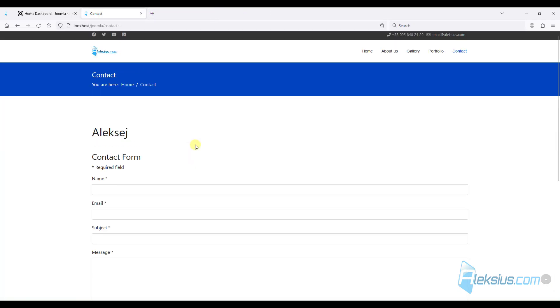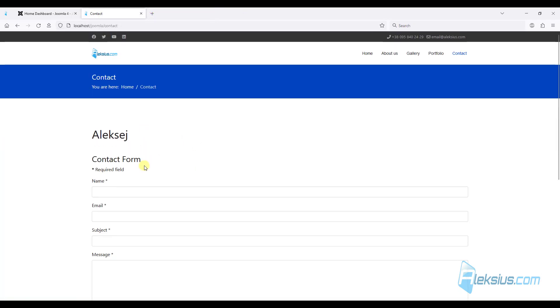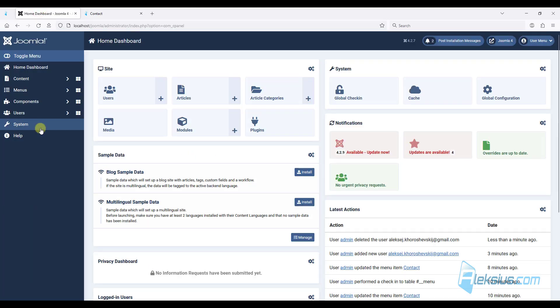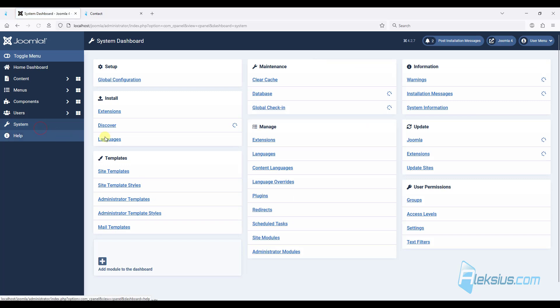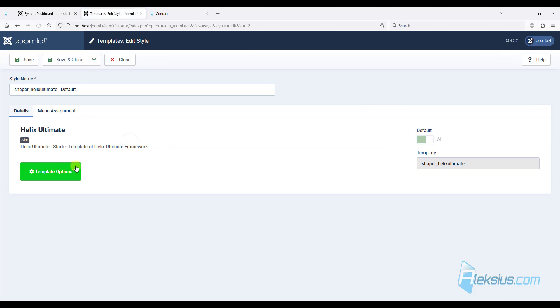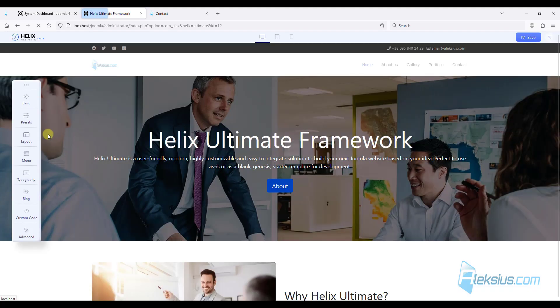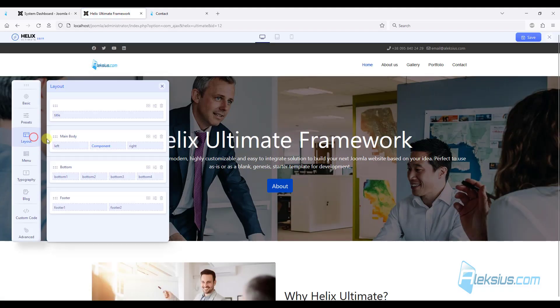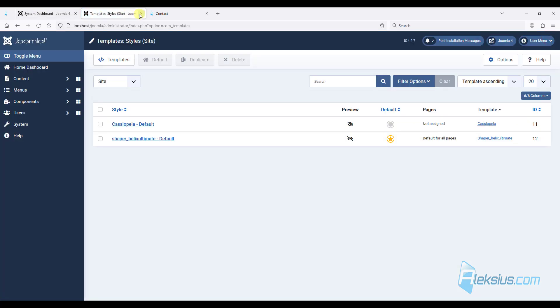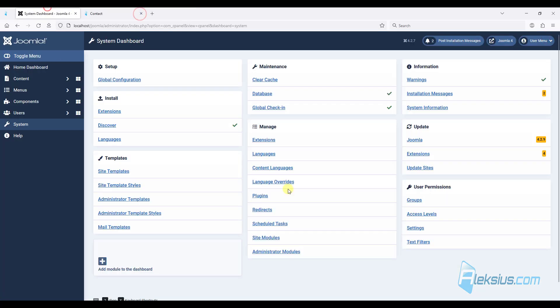Now let's change this layout. For example, add contact data here on the left. For this purpose, I will look at my template settings. Here, in the layout, I will see the position I need, called left.